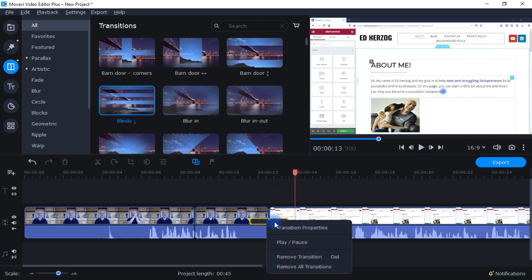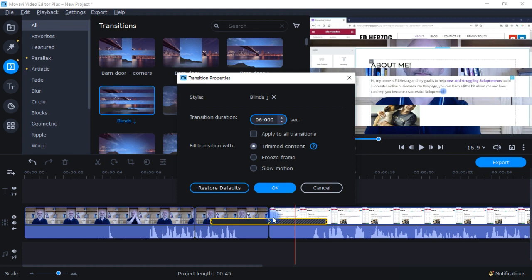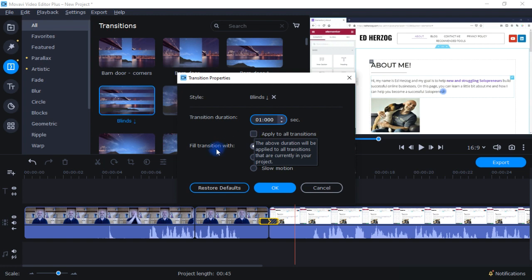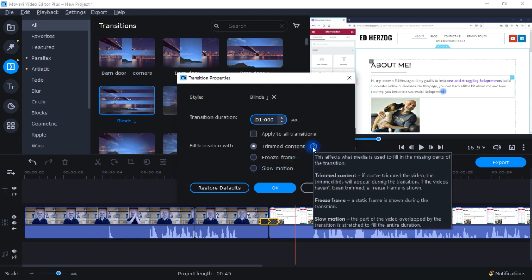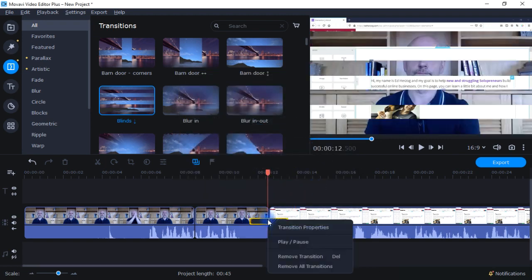If I do a right-click, I can change the transition properties — I can make it last longer or shorter, or add exact numbers for the duration. I can apply the duration to all transitions currently in the project. I can also fill the transition with trim content, freeze frame, or slow motion, which affects what media is used to fill the missing parts of the transition. And if I want to delete it, I can remove the transition, or remove all transitions from the project.